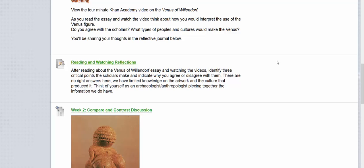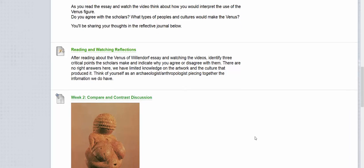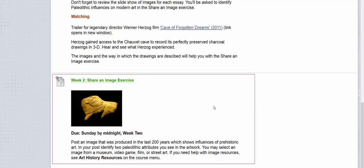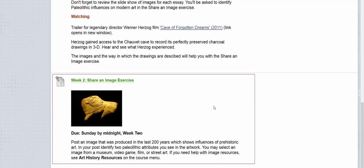International students or students with specific accommodation needs can respond in the format best suited to them. The share an image exercise requires students to research and properly cite a contemporary image influenced by cave paintings. This exercise is perfect for visual learners to see the interrelatedness of art across history.